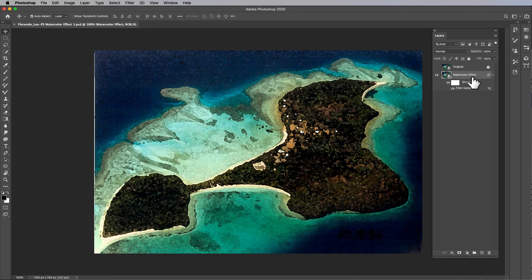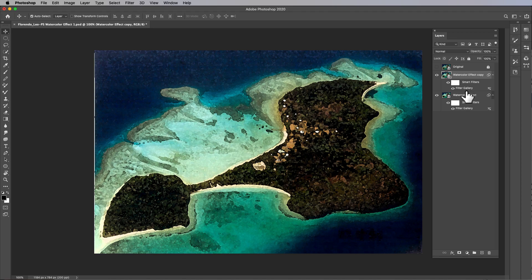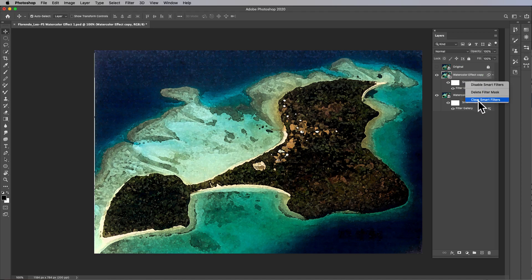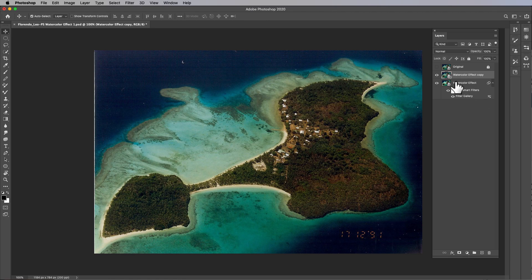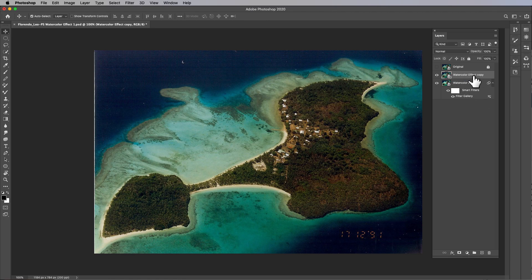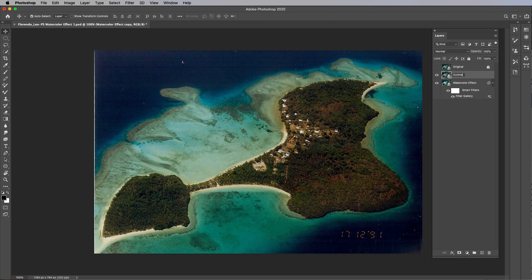Command+J or Ctrl+J on a PC. Then we're going to remove this filter gallery by right-clicking on the smart filters and choosing clear smart filters. Then I'm going to take this and name it 'outlines'.